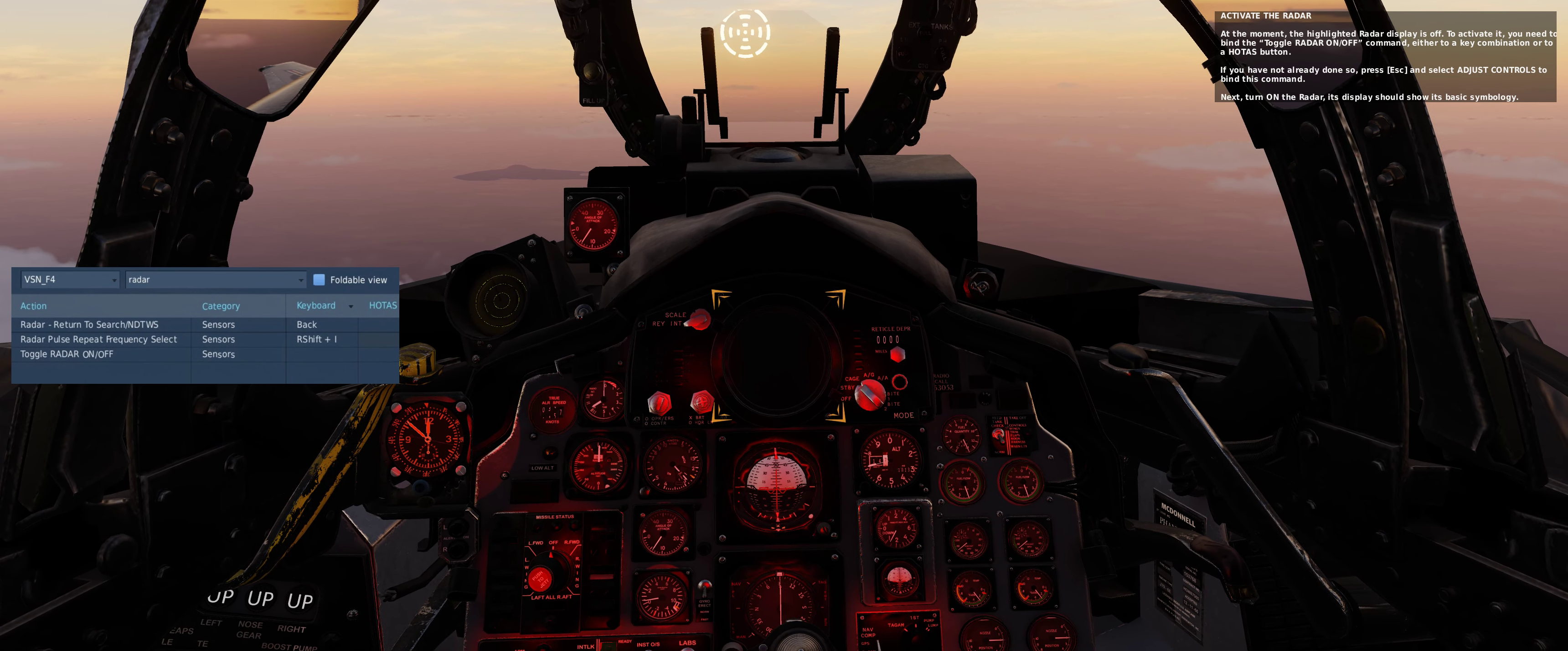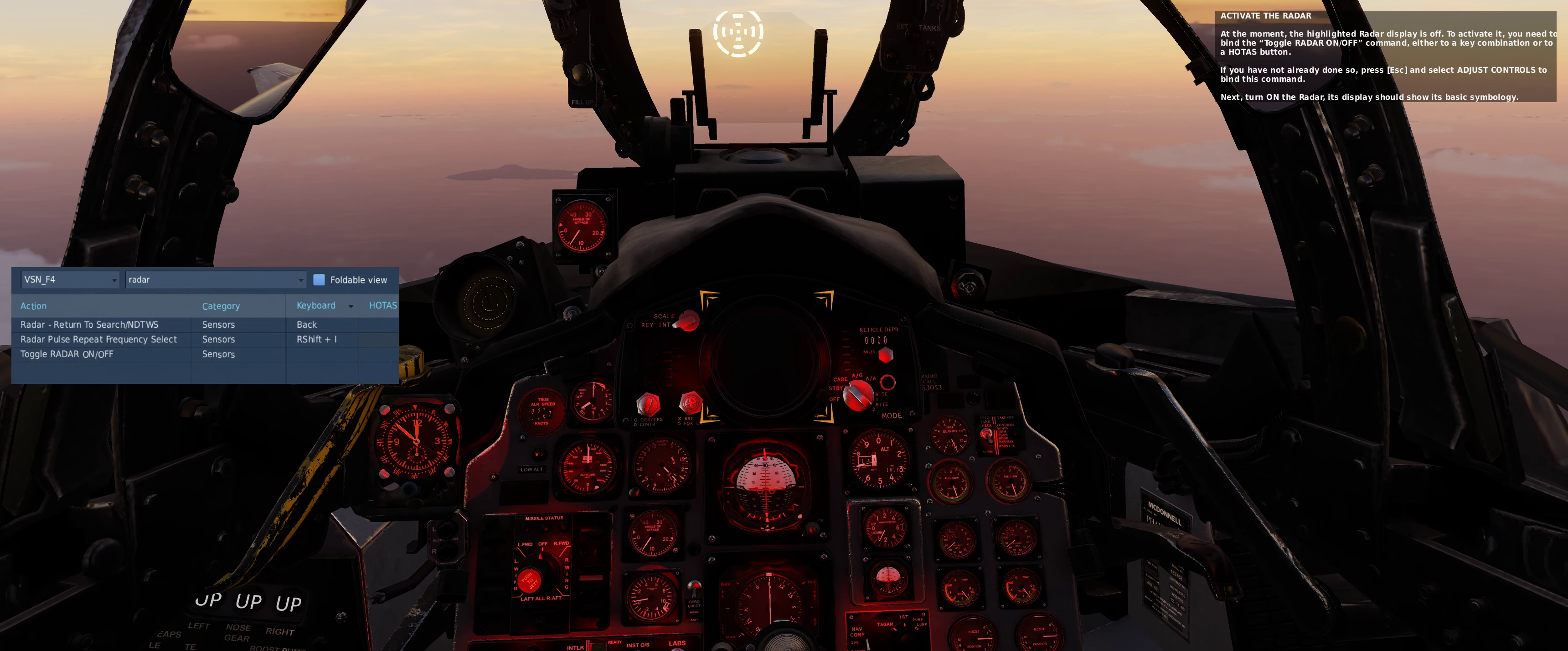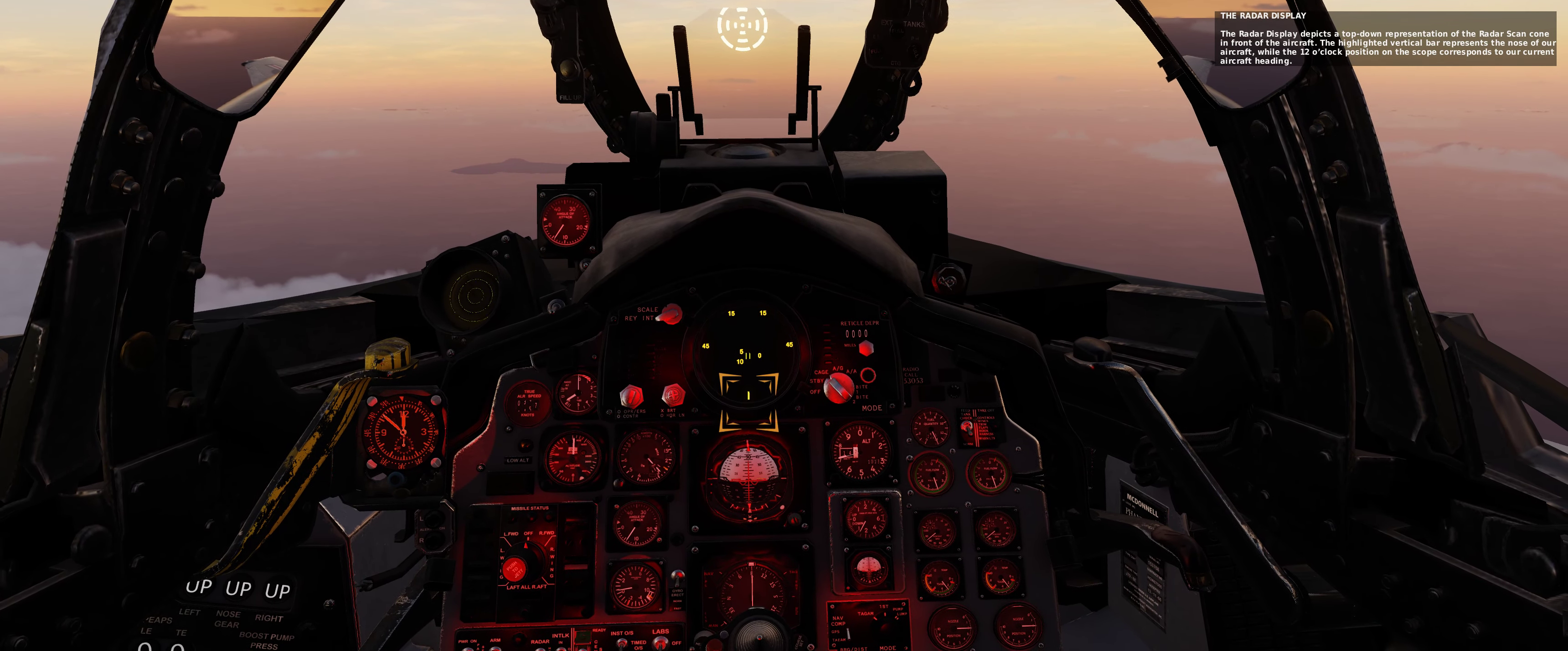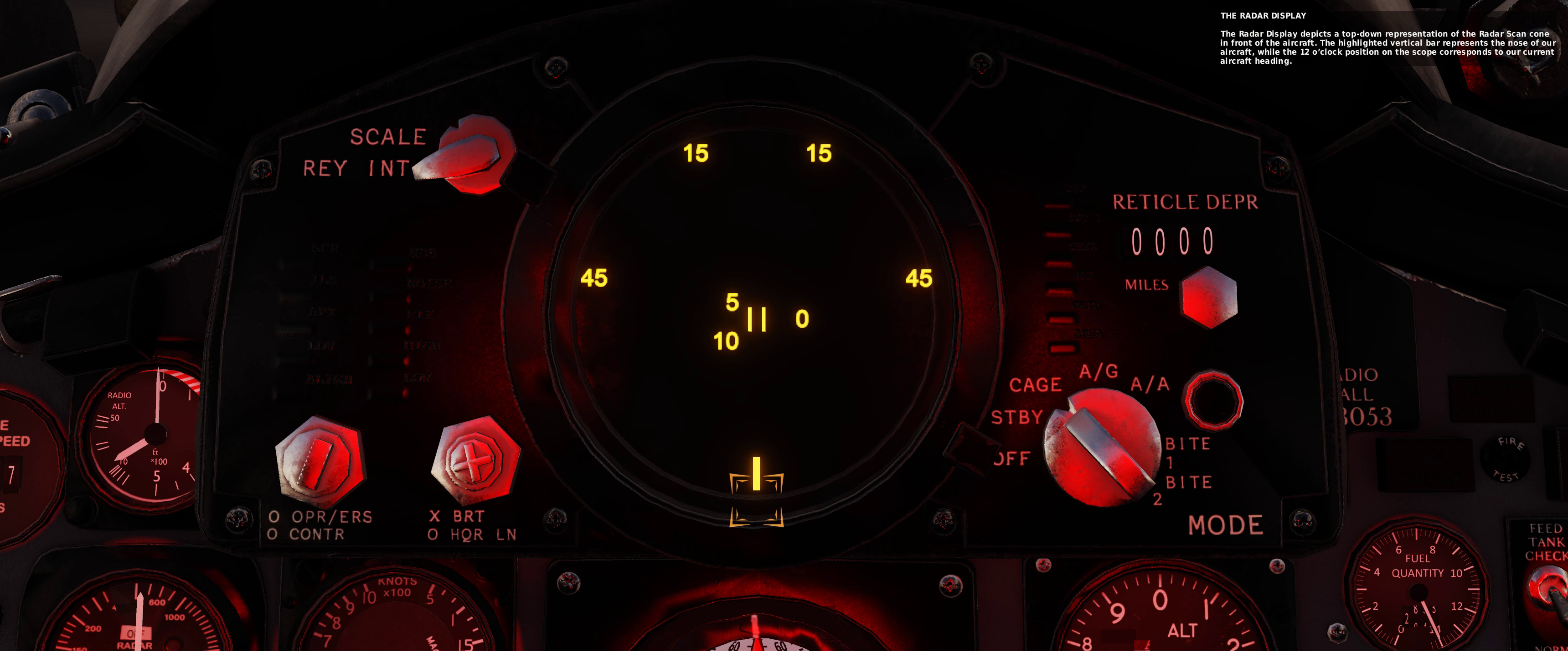Next, turn on the radar. Its display should show its basic symbology. The radar display depicts a top-down representation of the radar scan cone in front of the aircraft. The highlighted vertical bar represents the nose of our aircraft, while the 12 o'clock position on the scope corresponds to our current aircraft heading.